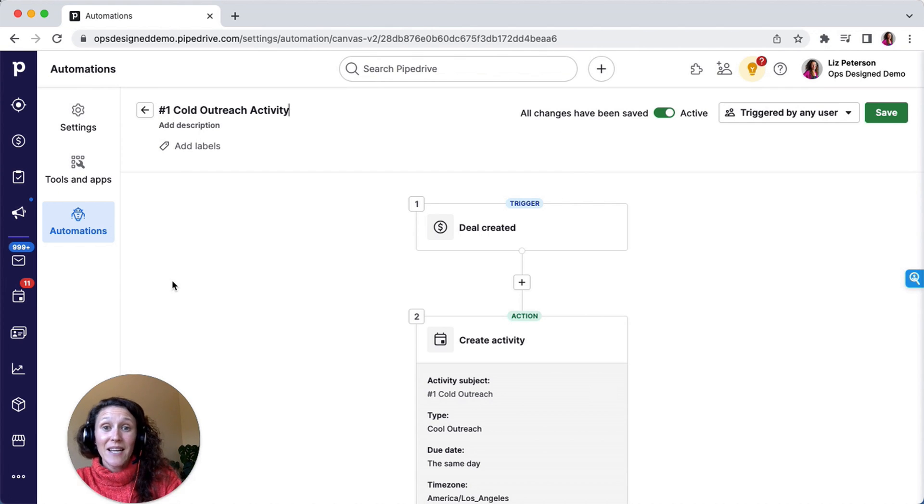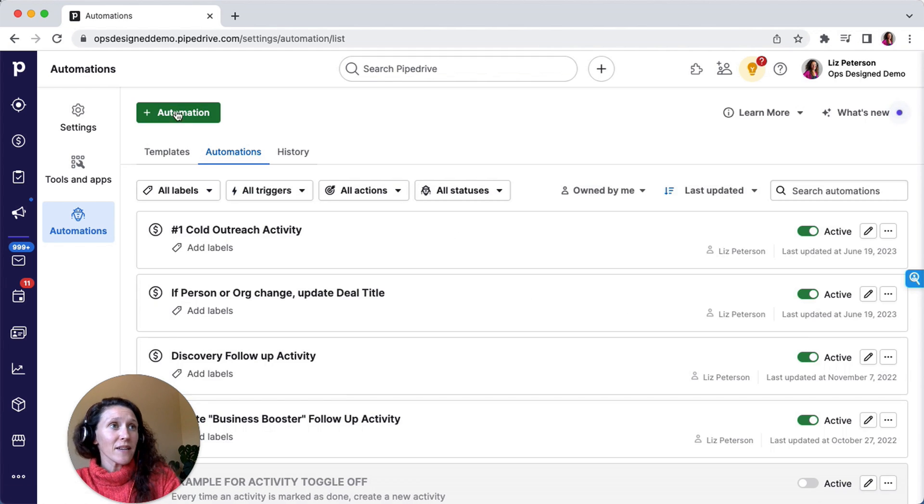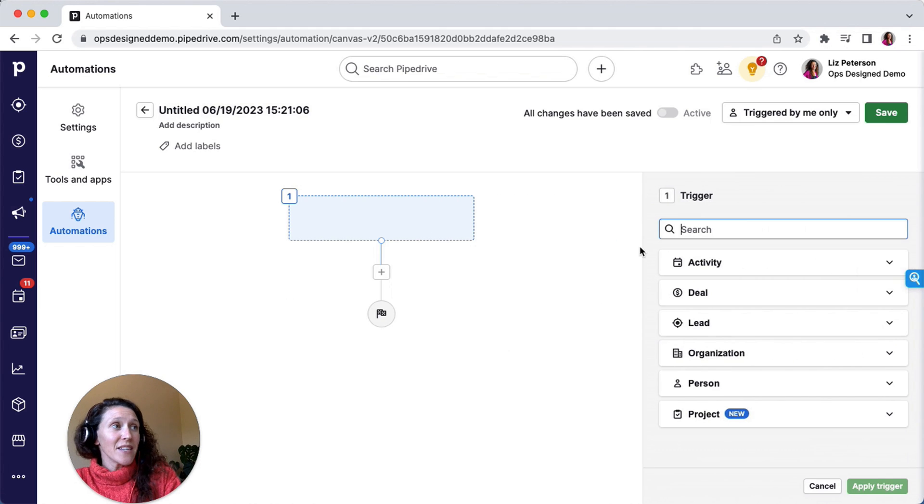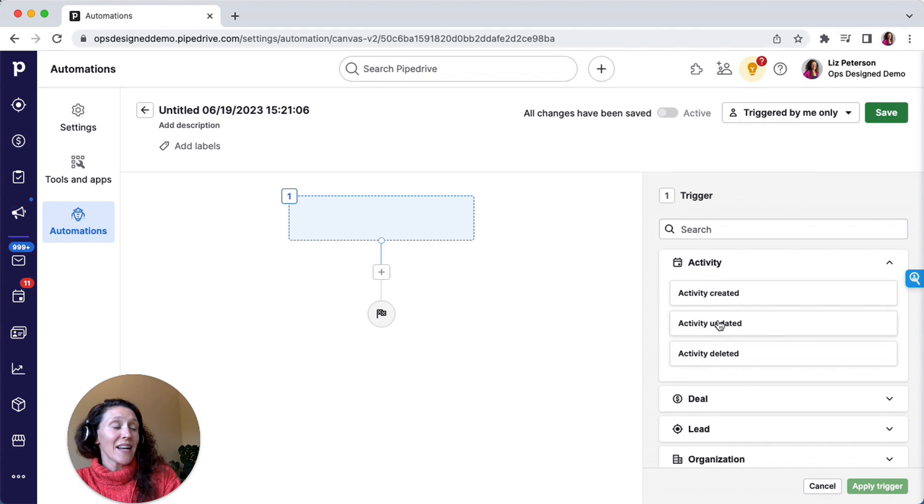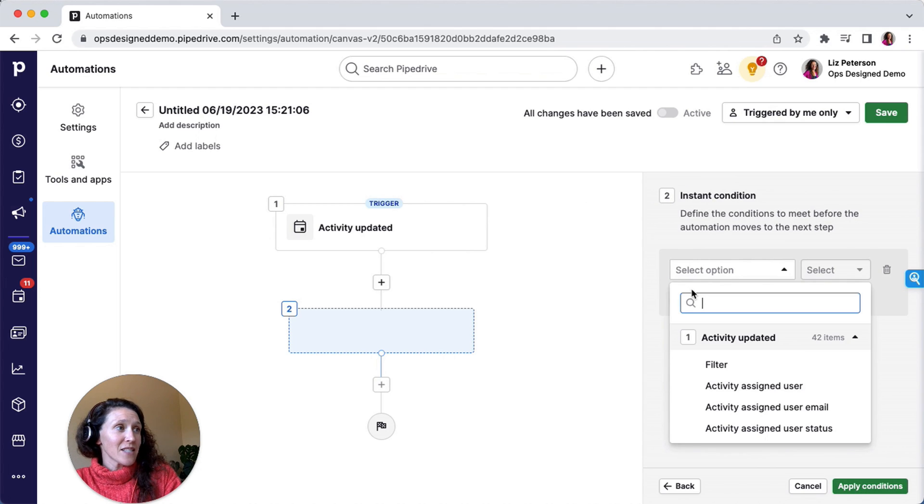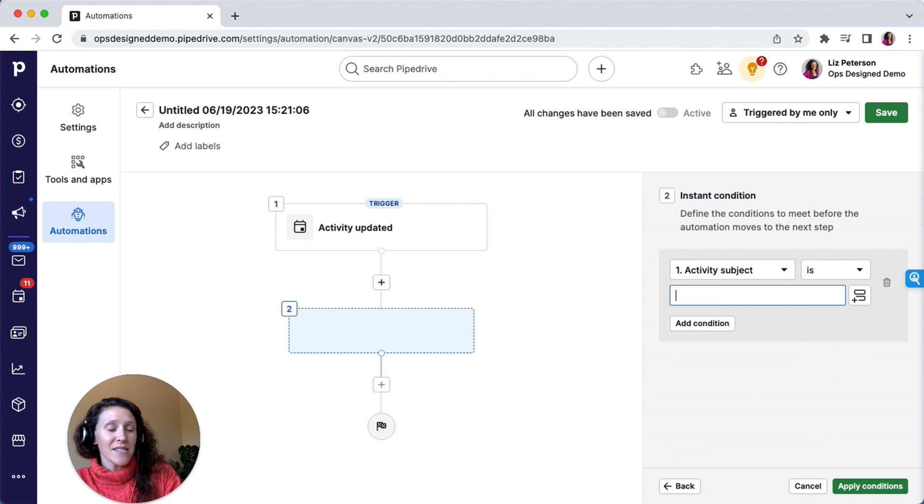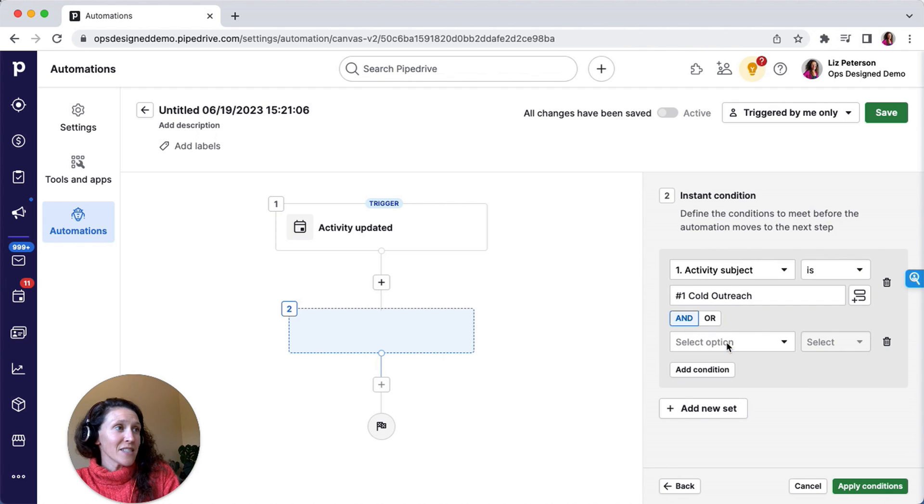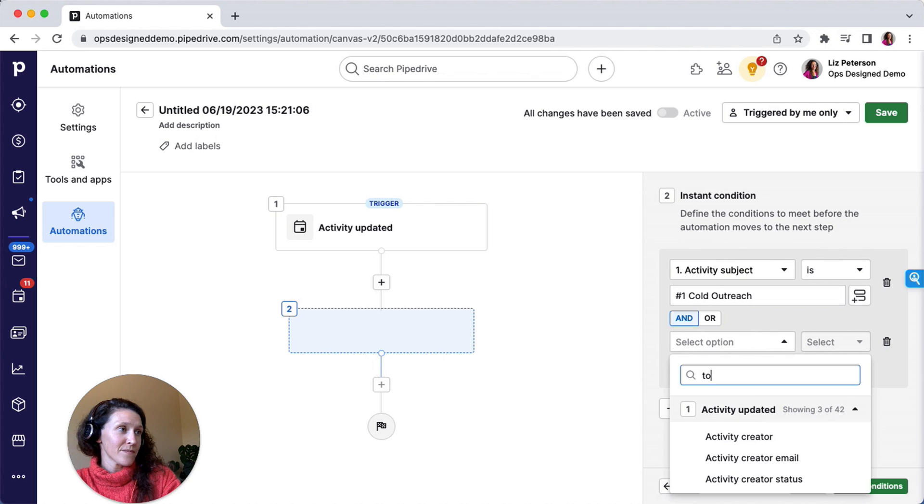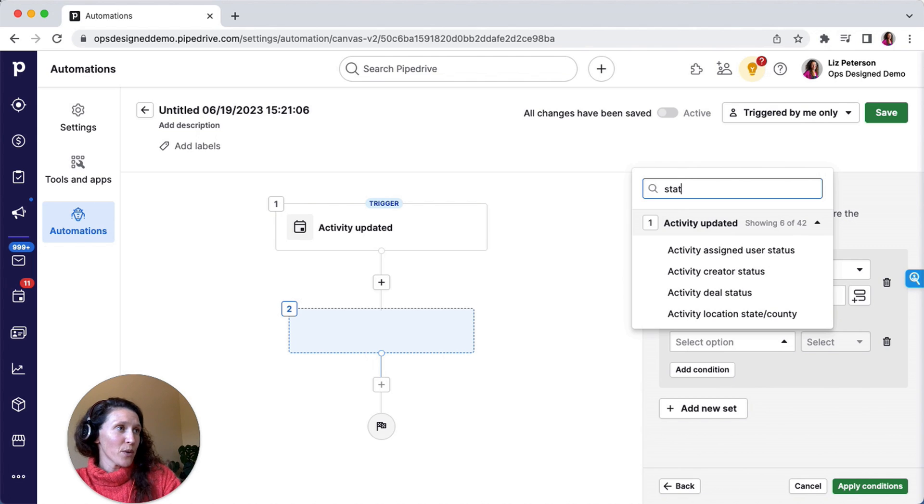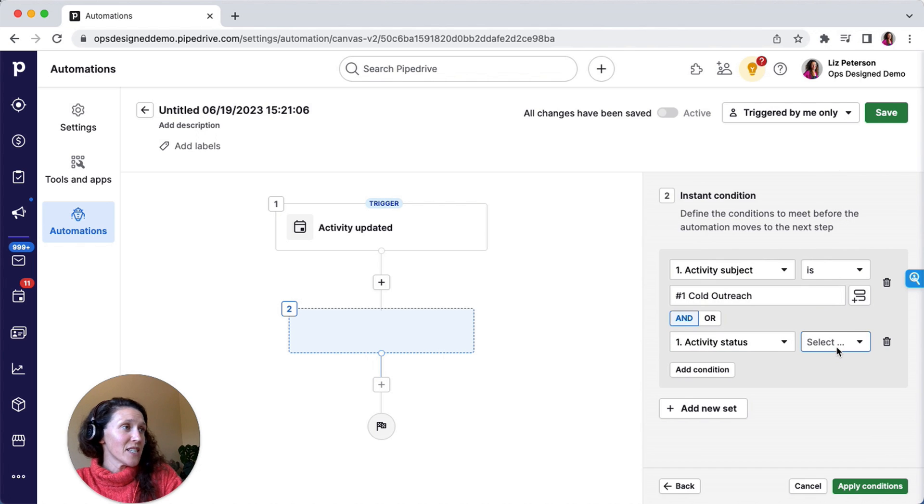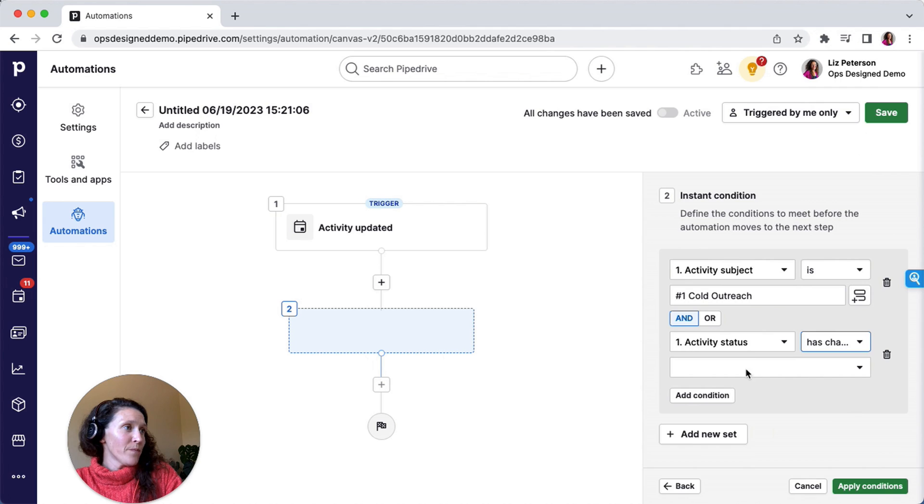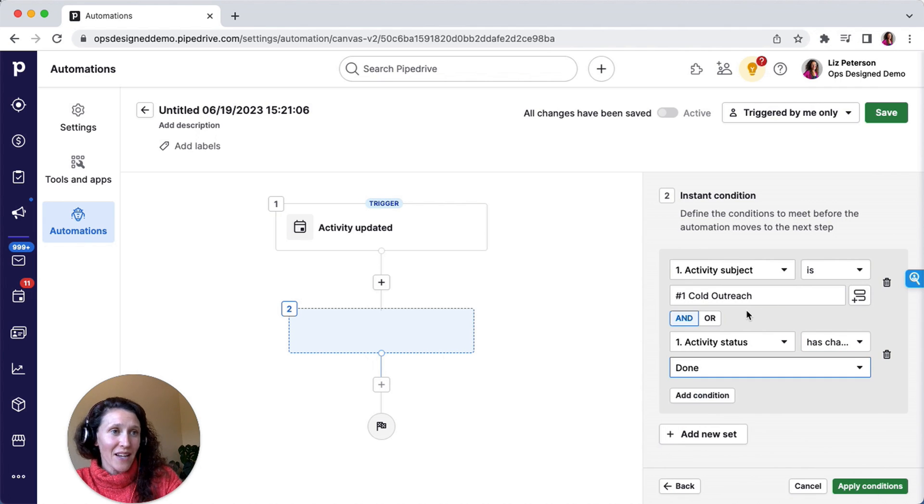Okay, so now I have that first activity getting created. Now I want to create the follow-up activity. For this, I'm going to go back and start a new automation. This trigger is going to be that an activity is updated. So the activity subject is, and then I'm going to say number one cold outreach. I need the status, so here, the activity status has changed to done.